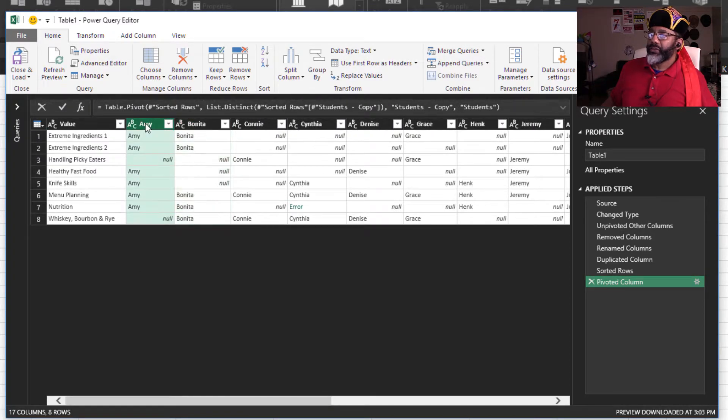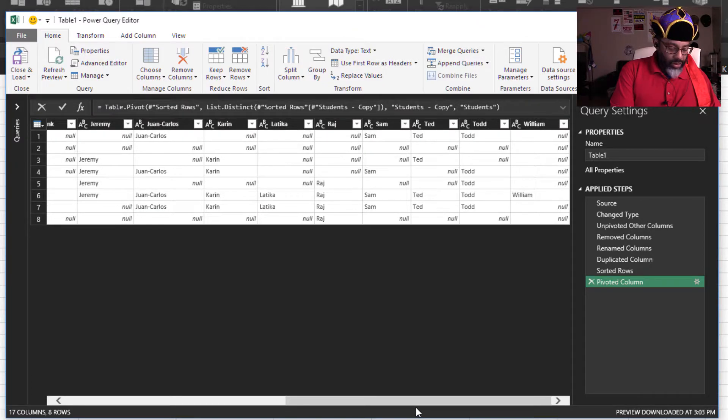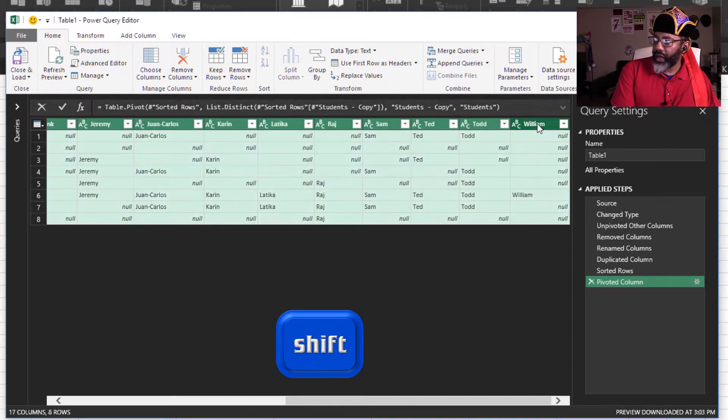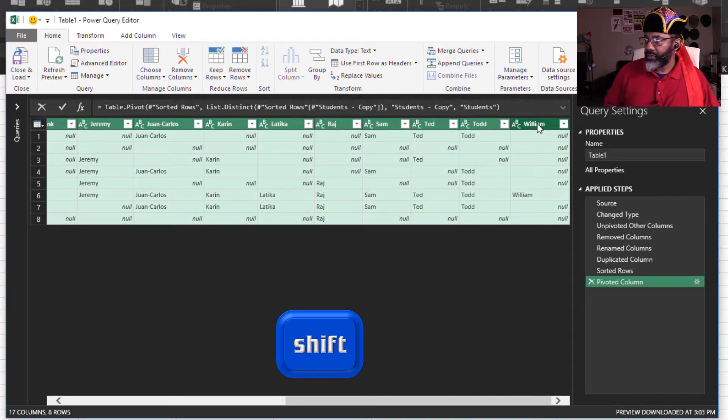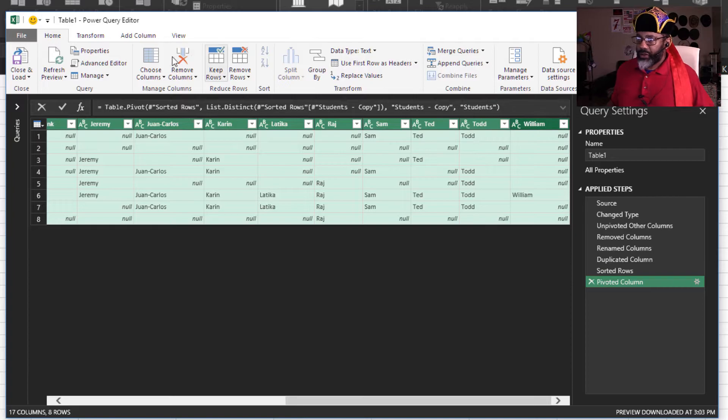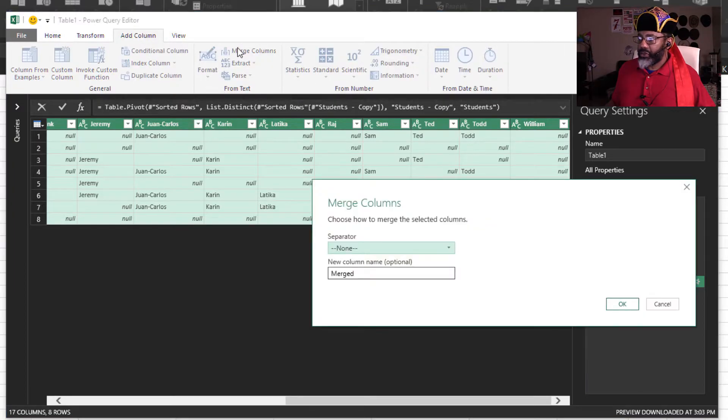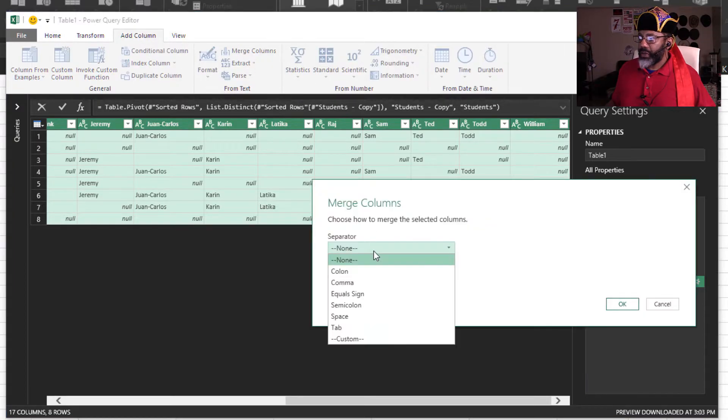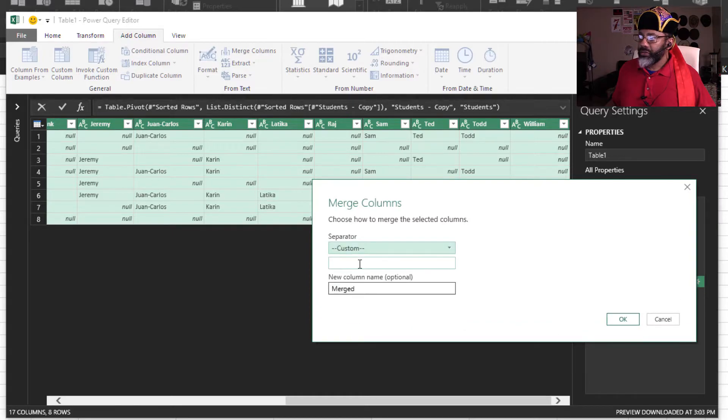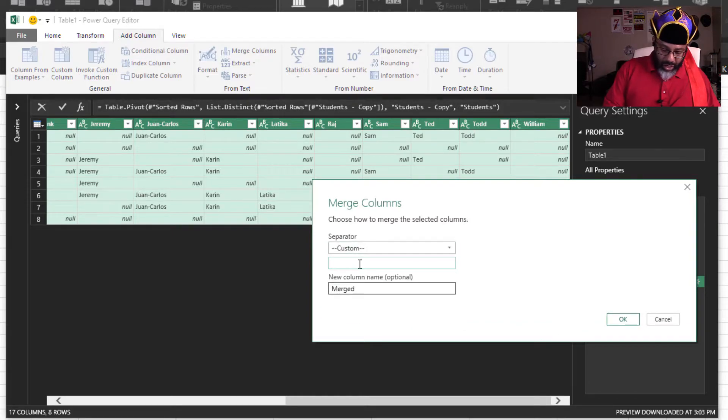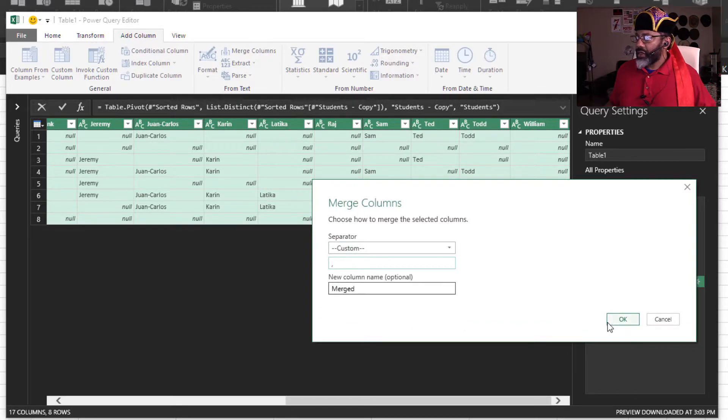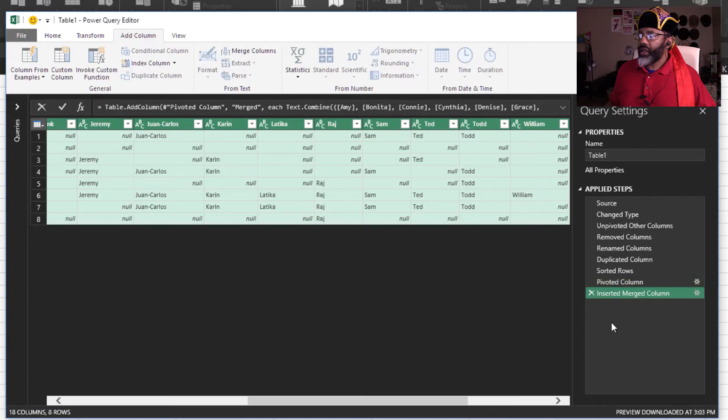Let's select Amy, scroll over, hold down the shift key. Highlight William, add column, merge columns, separator, comma space. Okay.